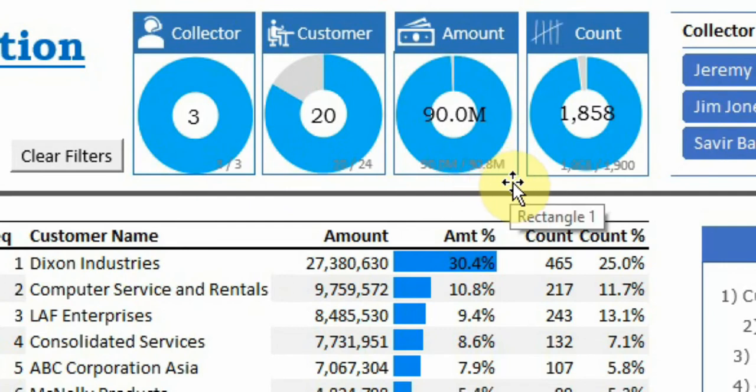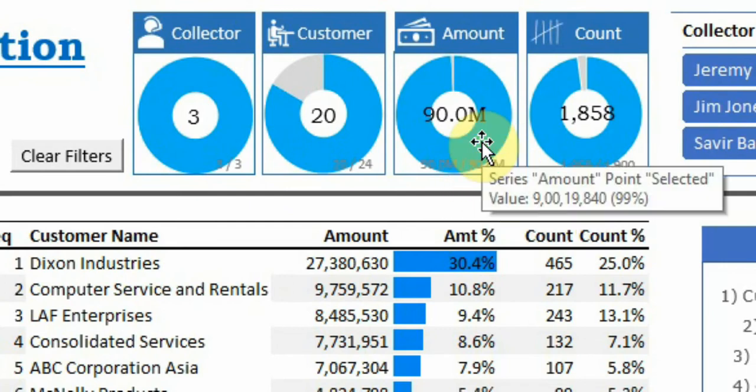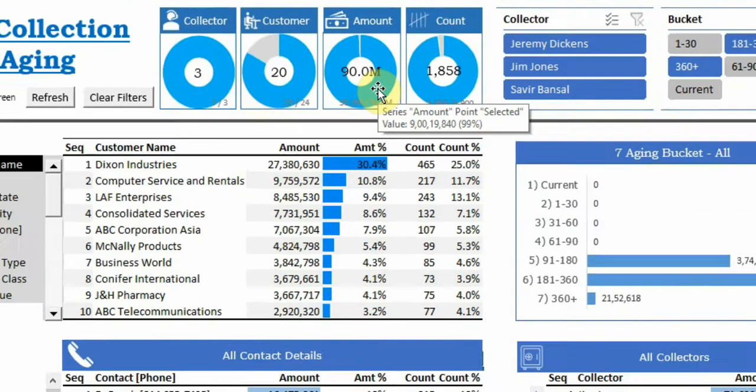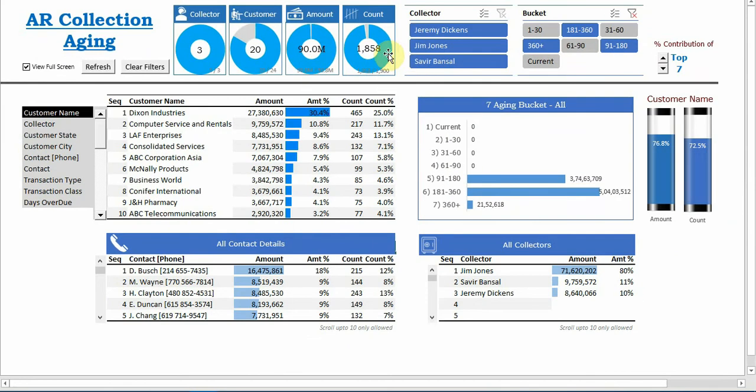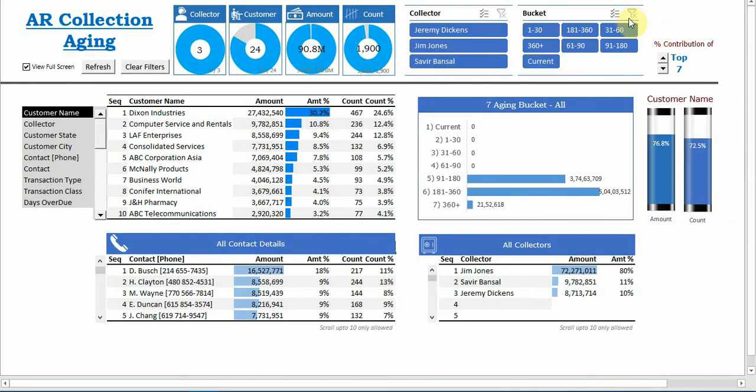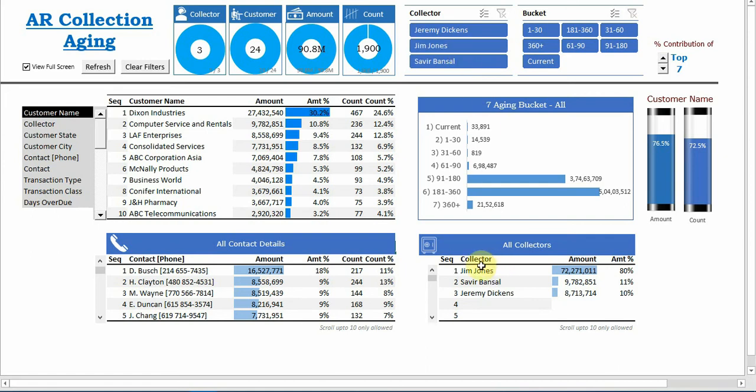Now any specific question like only for single customer collector. We can see here there are three collectors and Jim Jones is responsible for 80 percent of the collection. So let's see for Jim Jones.